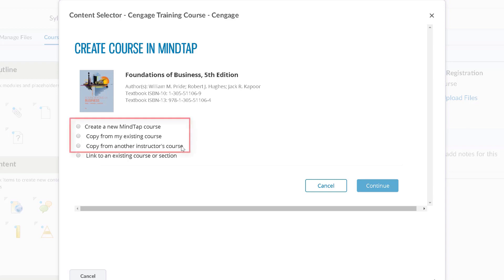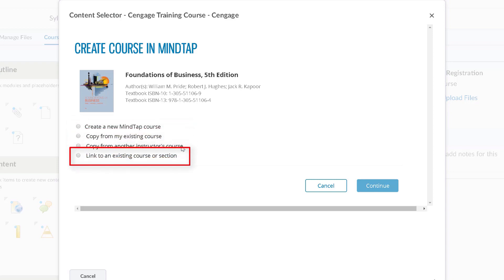This video will focus on the first three options which will result in creating a new course. If you have already created a course in your Cengage instructor dashboard, you will select link to an existing course. This process is covered in a separate video.